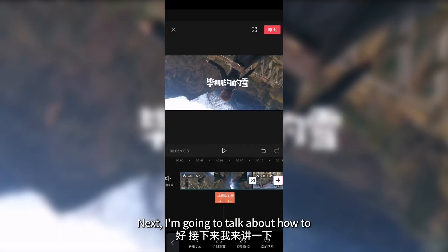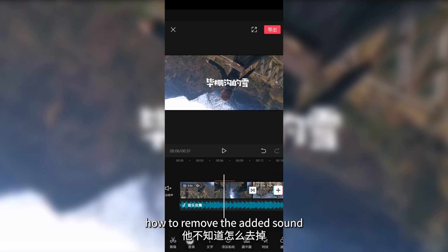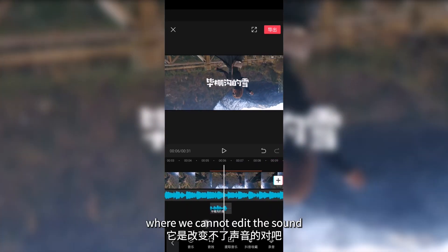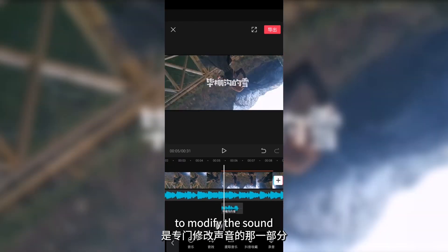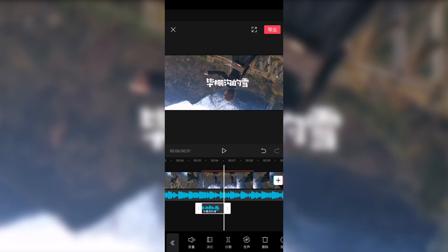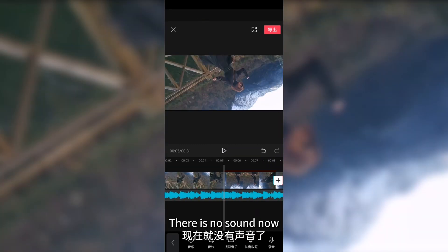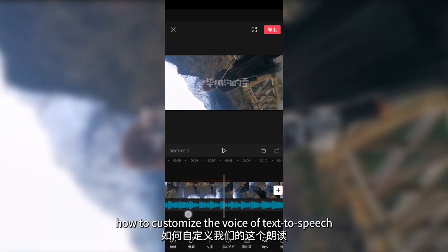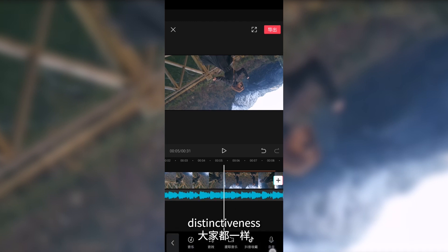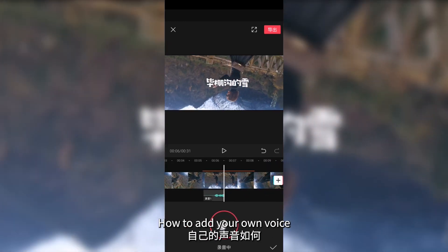Next, I'm going to talk about how to remove the voice from the video. In the previous lessons, some students were not sure how to remove the added sound. We are currently in the text editing interface where we cannot edit the sound, so we need to find the audio option. Go back, click on audio, and you will see the audio track representing the female voice we added. Delete this track and the voice will be removed. Next, I'll explain how to customize the voice — you may not want the default female voice. Your own voice has a high level of uniqueness.